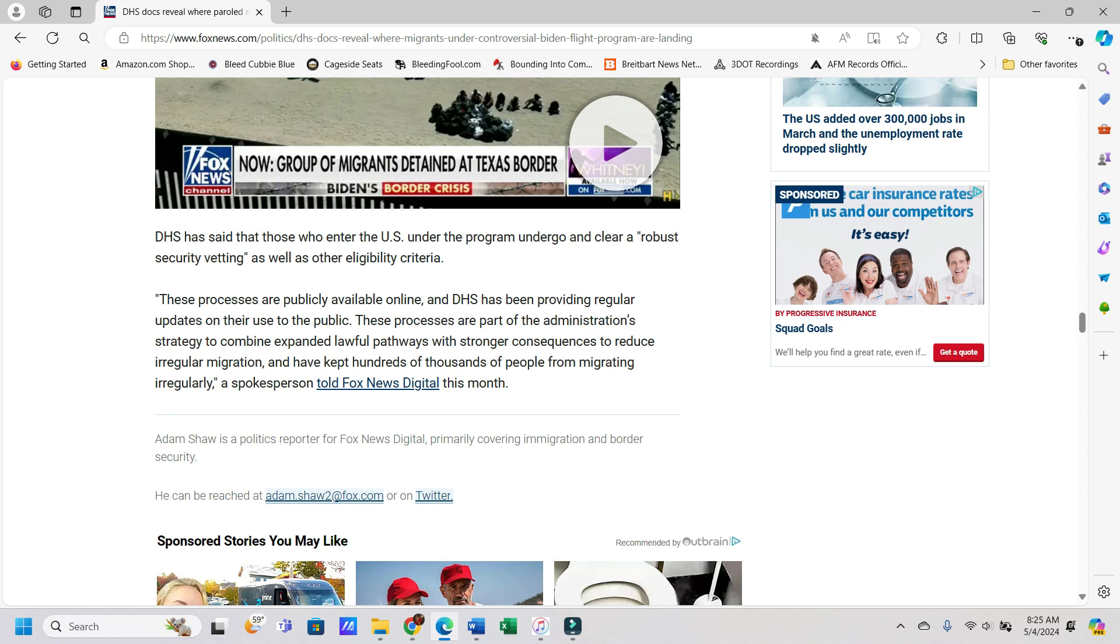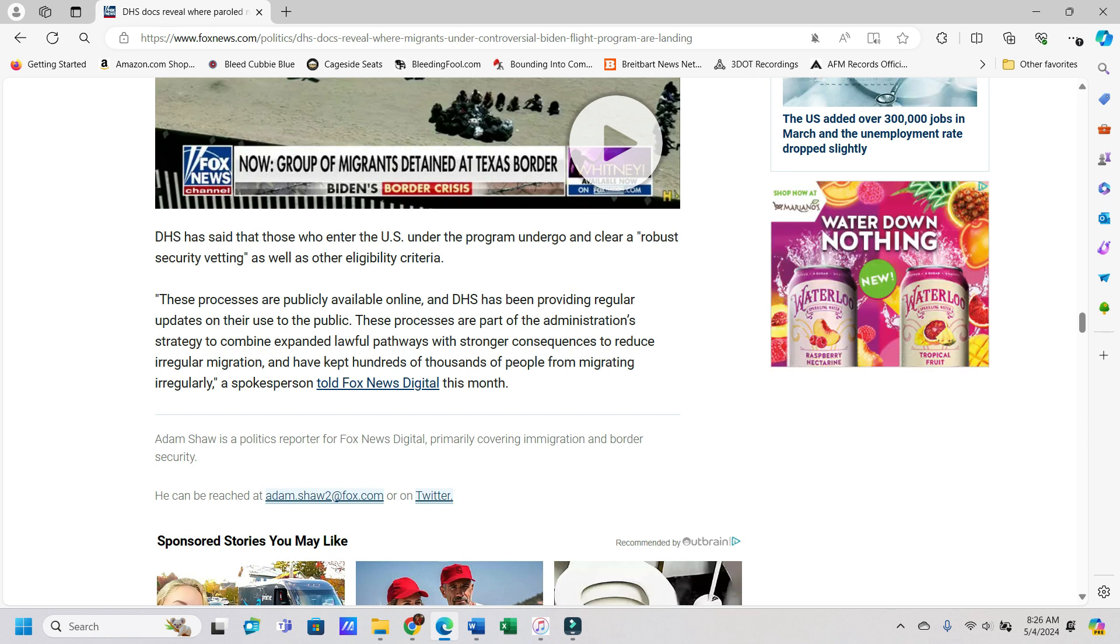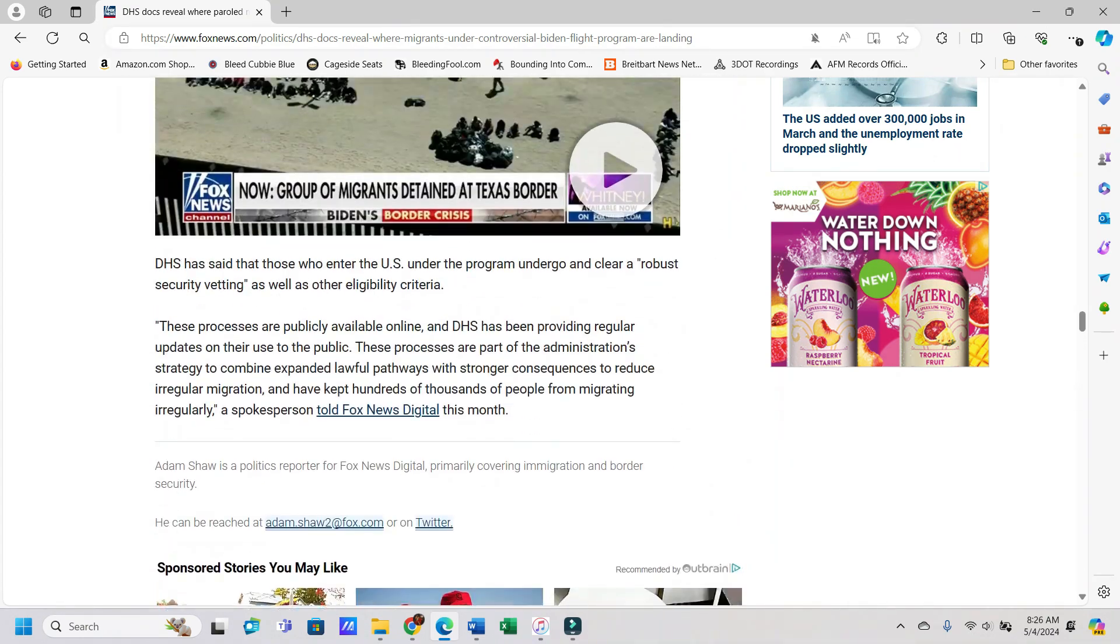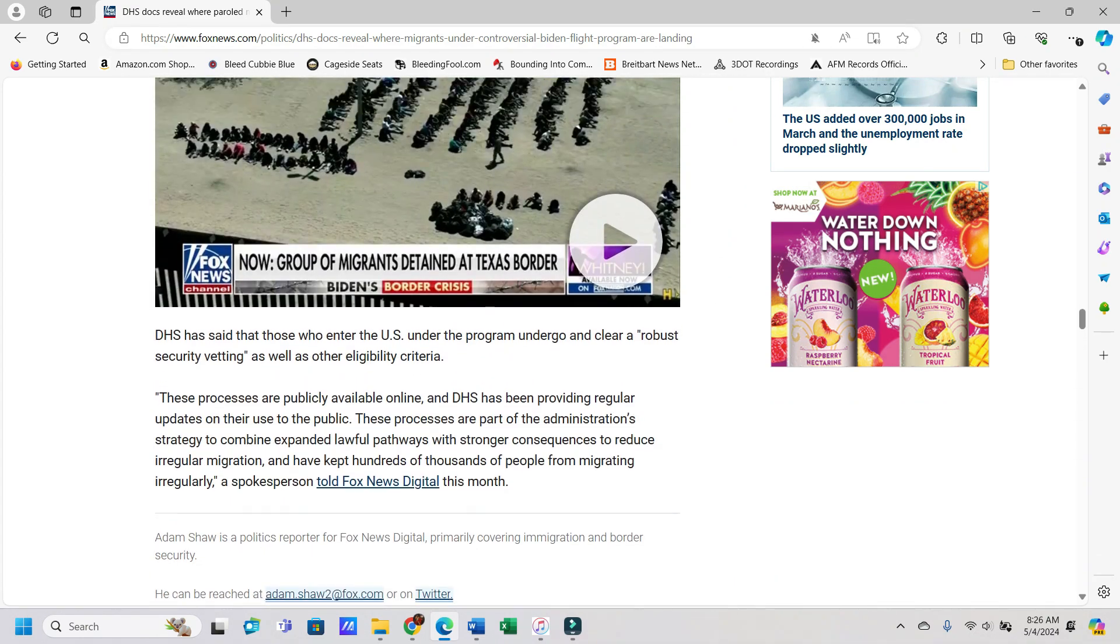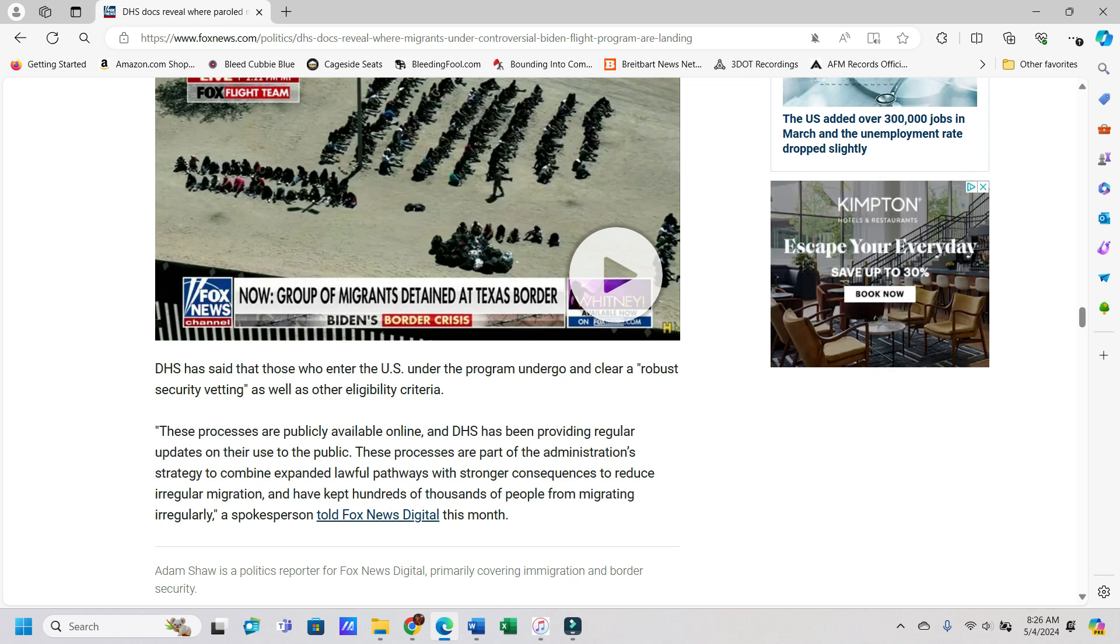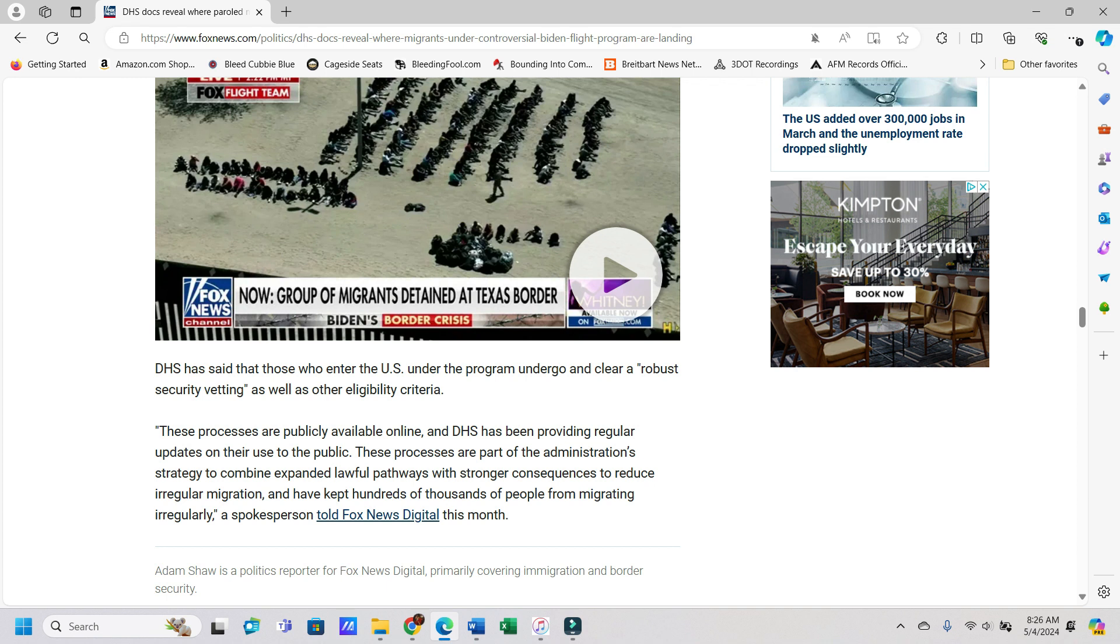So these processes are publicly available online, and DHS has been providing regular updates on their use to the public. These processes are part of the administration's strategy to combine expanded lawful pathways and stronger consequences to reduce irregular migration, and have kept hundreds of thousands of people from migrating irregularly. I love how they sit here, and they're like, it's kept hundreds of thousands of people from migrating irregularly. No, they're still coming. I mean, you can just look at what's happening at the border. How many people was it that have been let in since Biden took over? It was like 11 million or some obscene number. Obviously whatever you guys are doing is not working, and we can see it. So, don't try to sit here and tell us again to not believe the evidence of our lying eyes, because we're looking at the evidence, and you guys are like, nope, everything's cool.